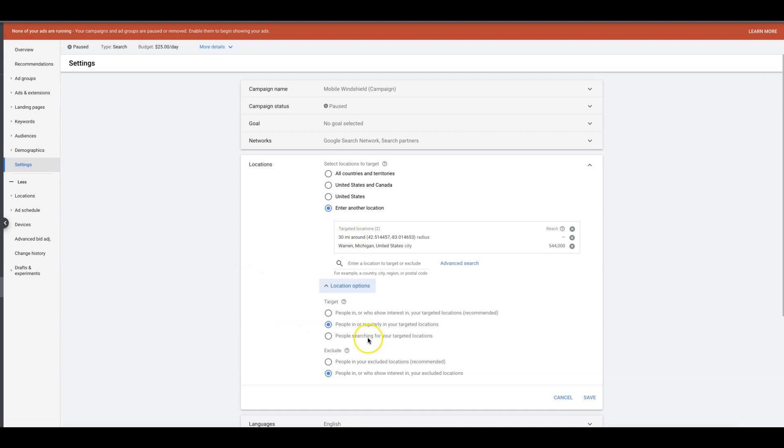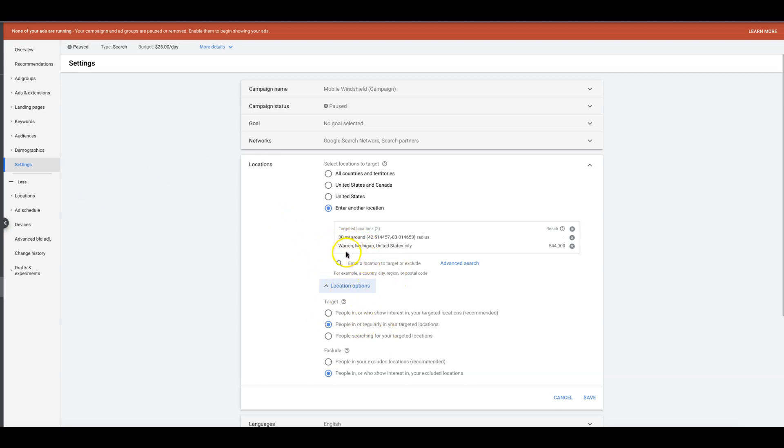So someone in Chicago who's searching for Detroit—maybe they have a summer house there or their mother lives there and she needs a windshield replaced—in this example, your ad will show and you don't want that. You only want ads showing to people who can actually service the client in the location.